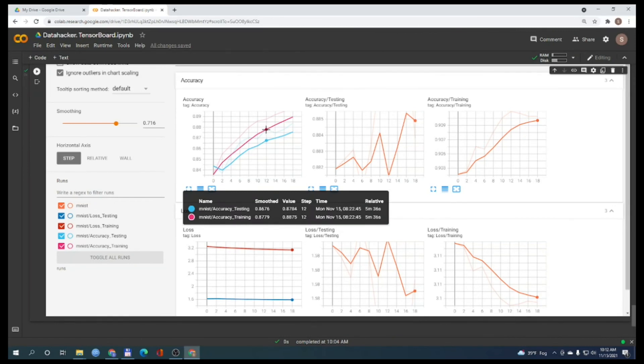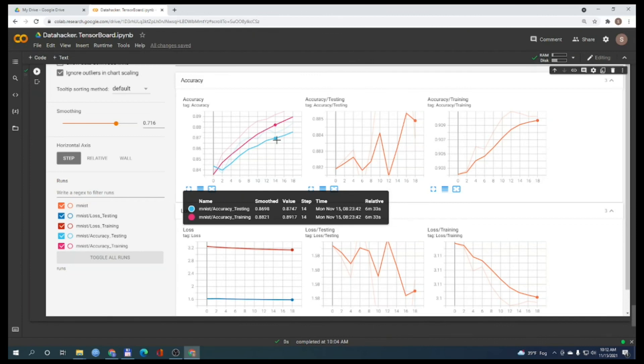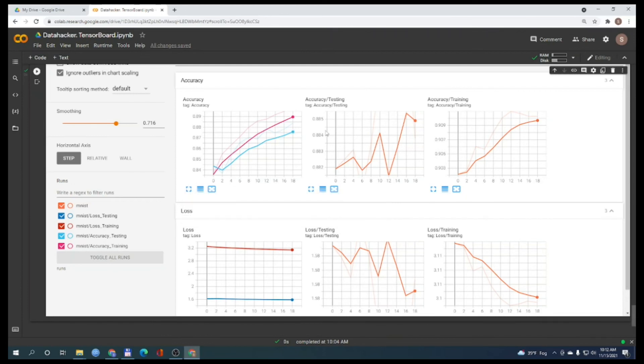By using this method, we can clearly see how training and testing loss and accuracy compare to each other.